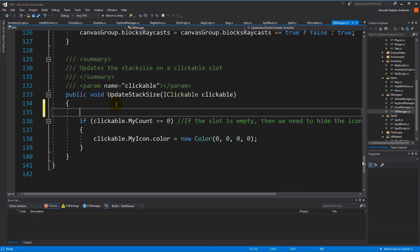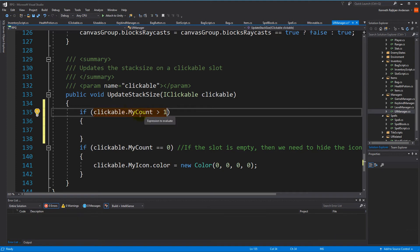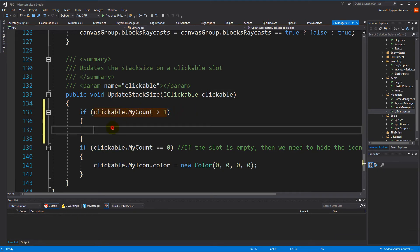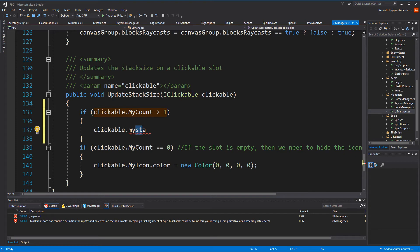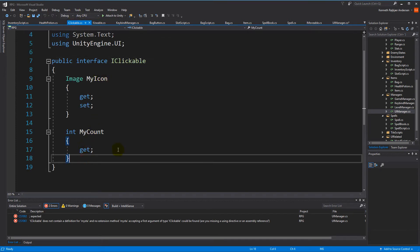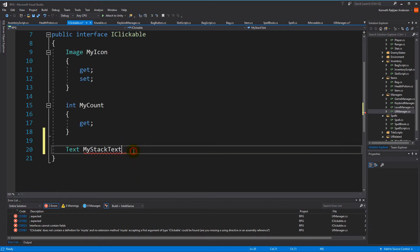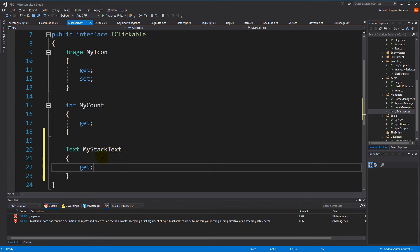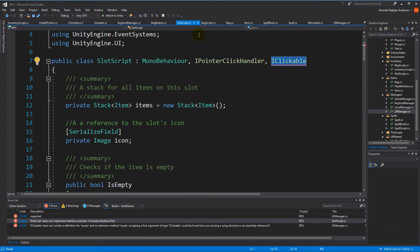First of all, we need to update the stack size if we have more than one item. So the first thing we do is make an if statement: if clickable.myCount is larger than one, then we need to set the stack size. So clickable.myStackSize — but wait, we don't have the stack size on the clickable, which means we need to go to the IClickable interface and add another property: a Text called myStackSize or stackText. Then we simply need to make a get on it.